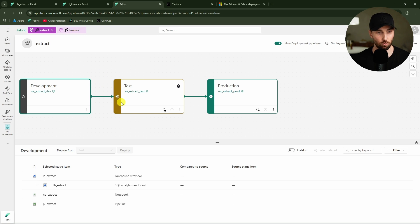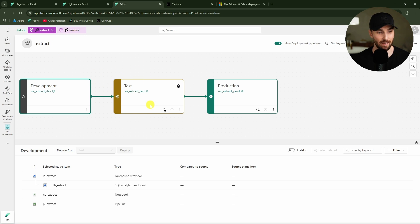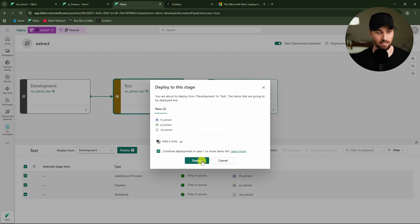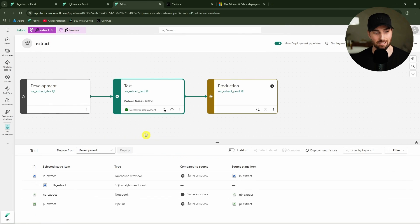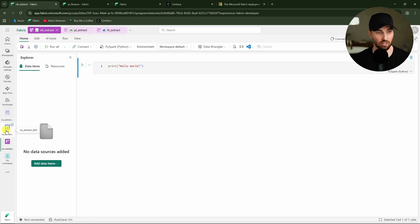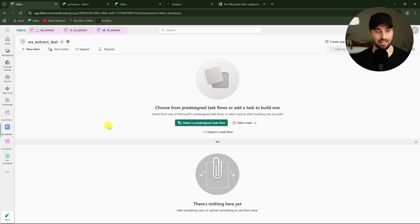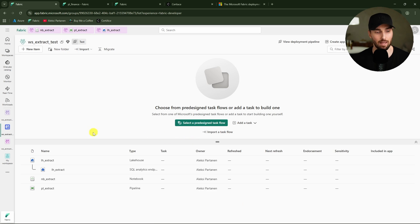Let's start with the extract. We're deploying all the items that we currently have in the extract to the test workspace. Let's deploy all of these and proceed with the deployment. Now it is deploying those items, and this should finish fairly quickly since we don't have that much to deploy. The deployment is done, and we have successfully deployed all the items from the extract dev workspace to extract test workspace. We can quickly check out that we now have some items in this extract test workspace — and here those items are, deployed successfully.